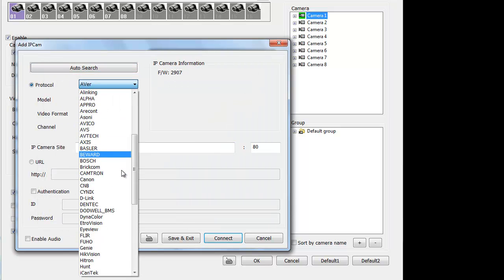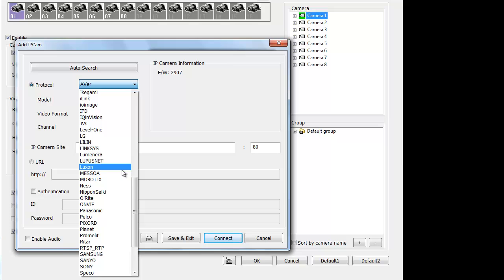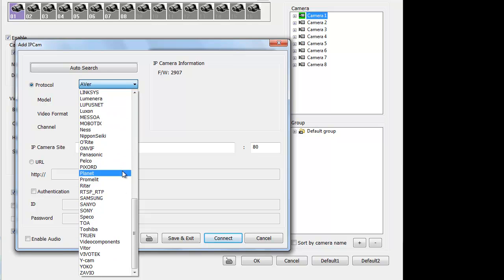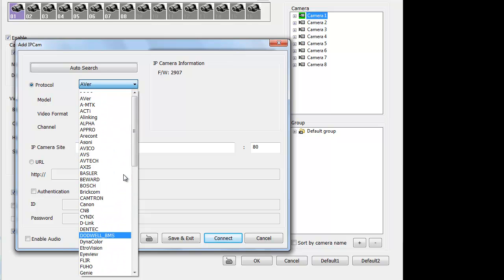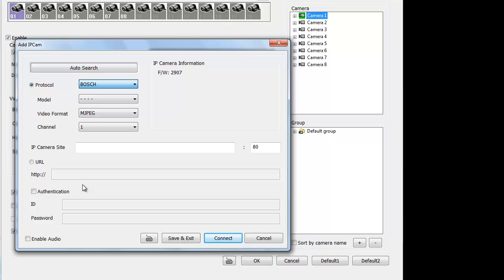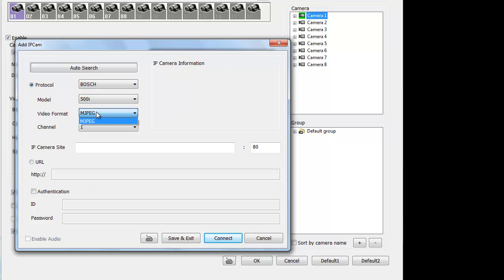If not, go ahead and select all these cameras that are supported within the AverDG system. Go ahead and select. Let's just do Bosch for now. Then select the camera model. Select what video format. Right now this camera only has MBG.